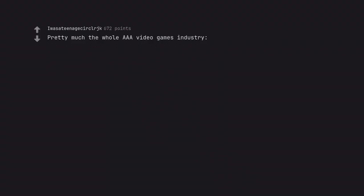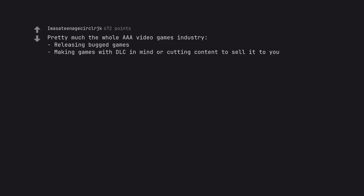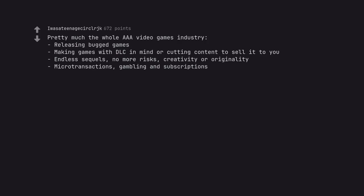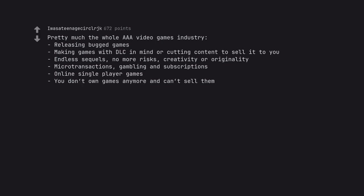Pretty much the whole AAA video games industry. Releasing bugged games. Making games with DLC in mind or cutting content to sell it to you. Endless sequels, no more risks, creativity or originality. Microtransactions, gambling and subscriptions. Online single player games. You don't own games anymore and can't sell them.